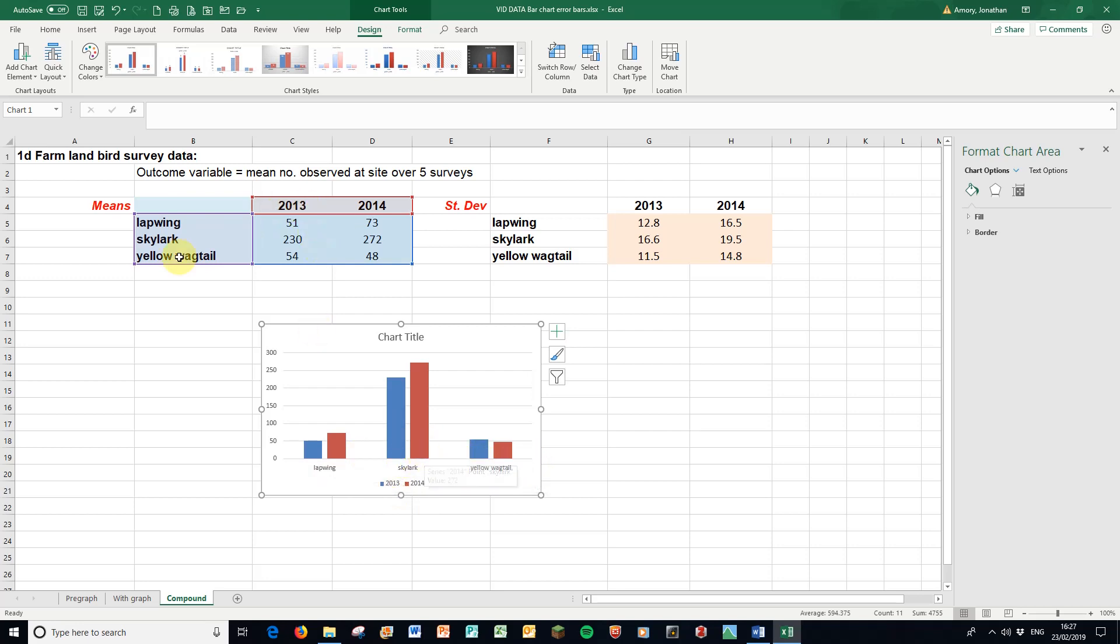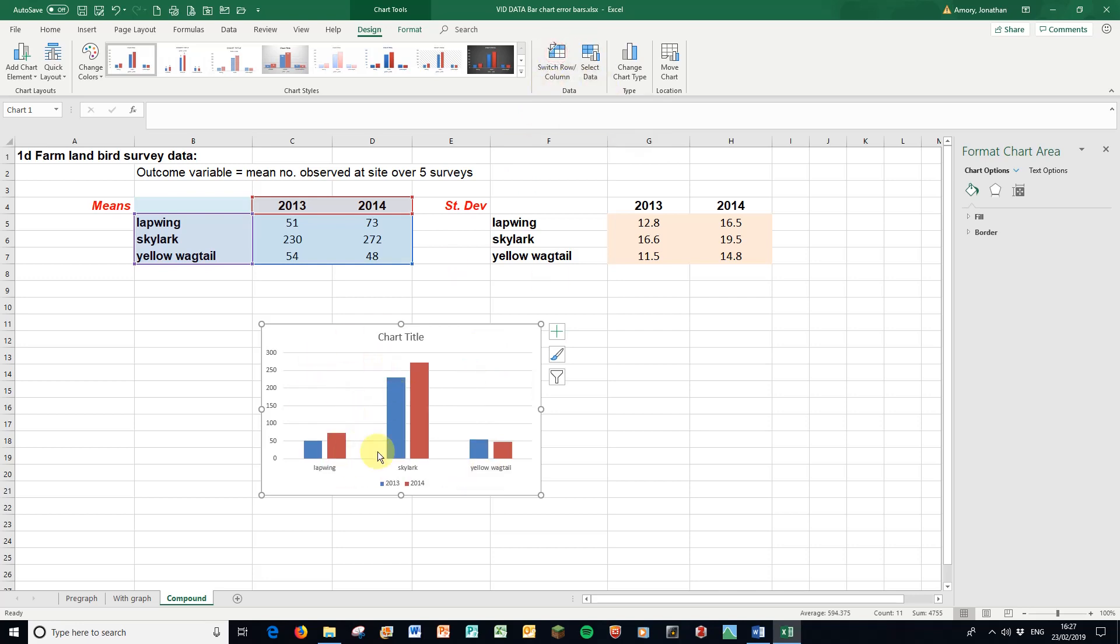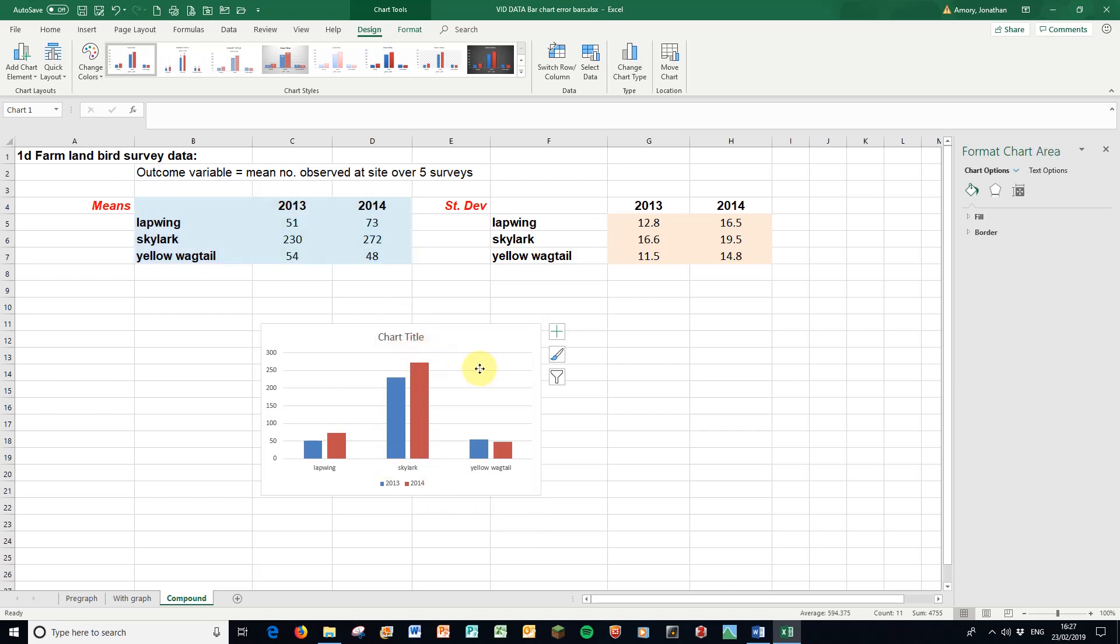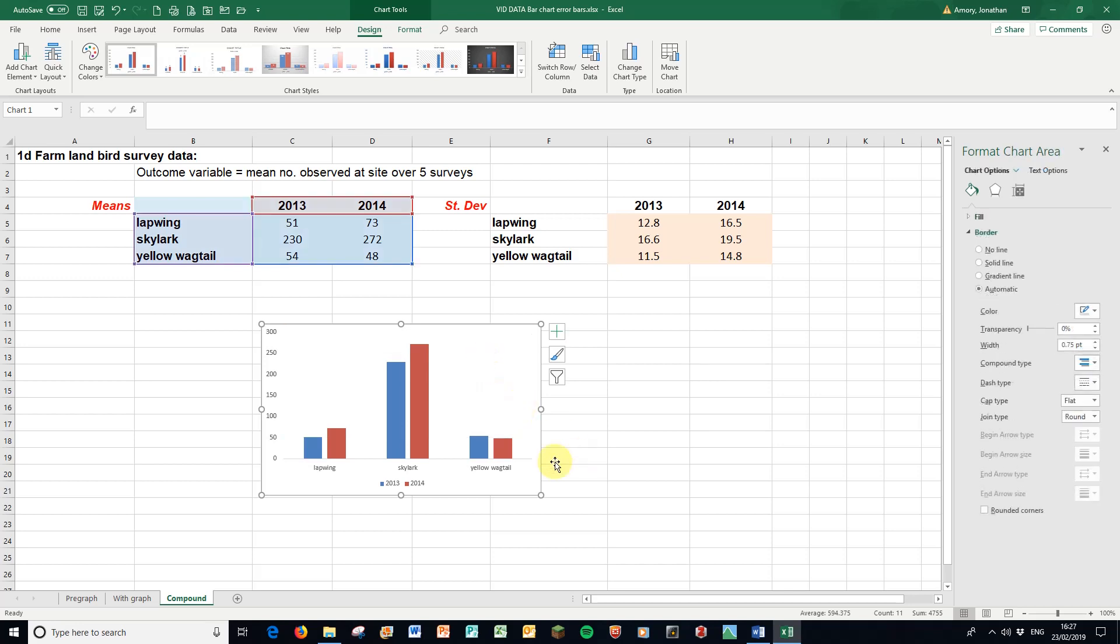If for instance I got these the wrong way round or wanted to change them, I can switch the row and column here and change it this way round and compare the years. But in this particular example, it's much better around this way round. Okay, so of course I can delete the title again and do all those other things. I'm not going to spend much time doing that for now.